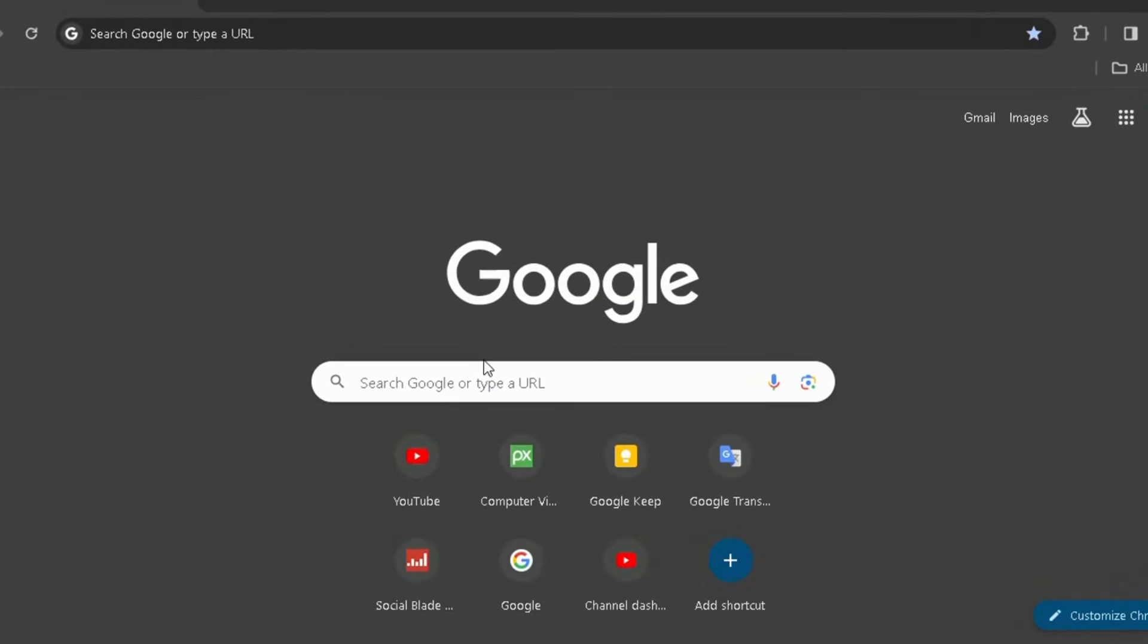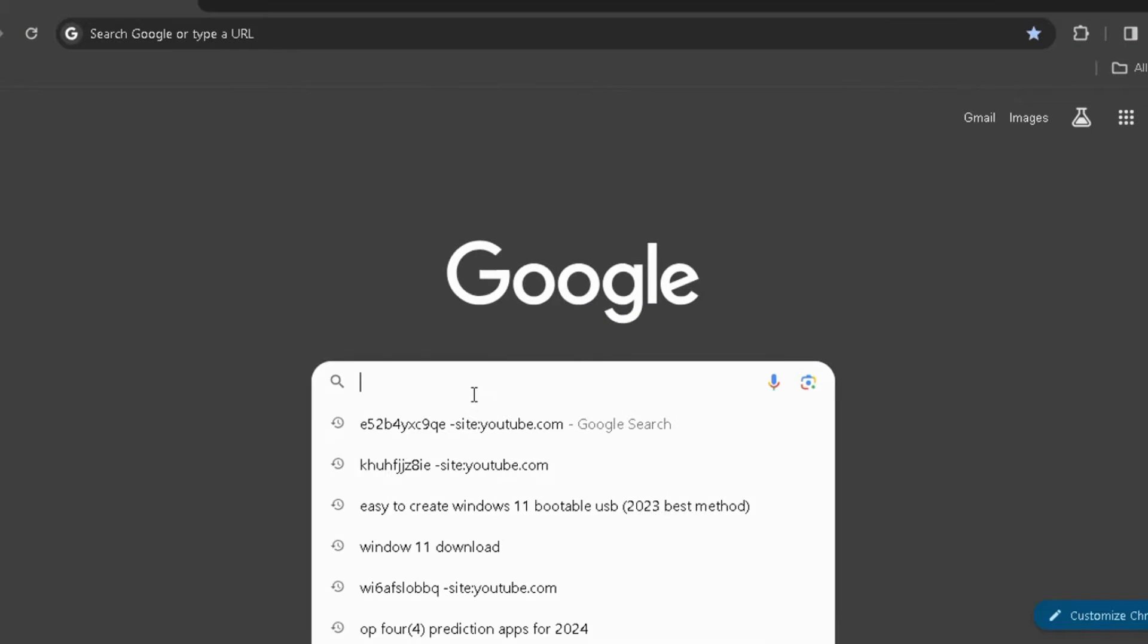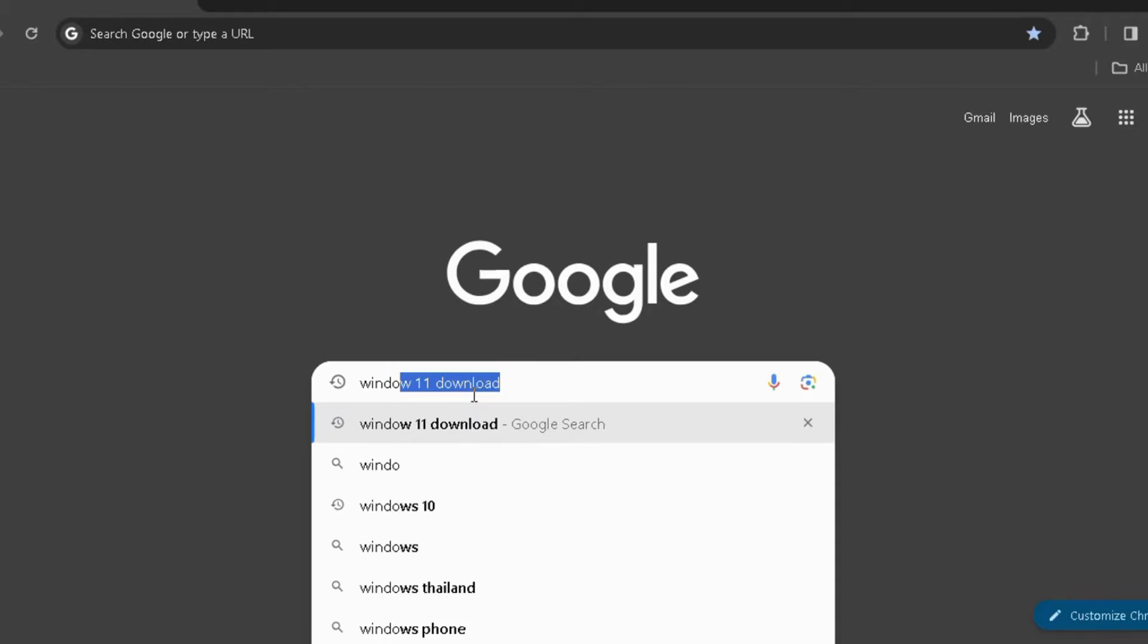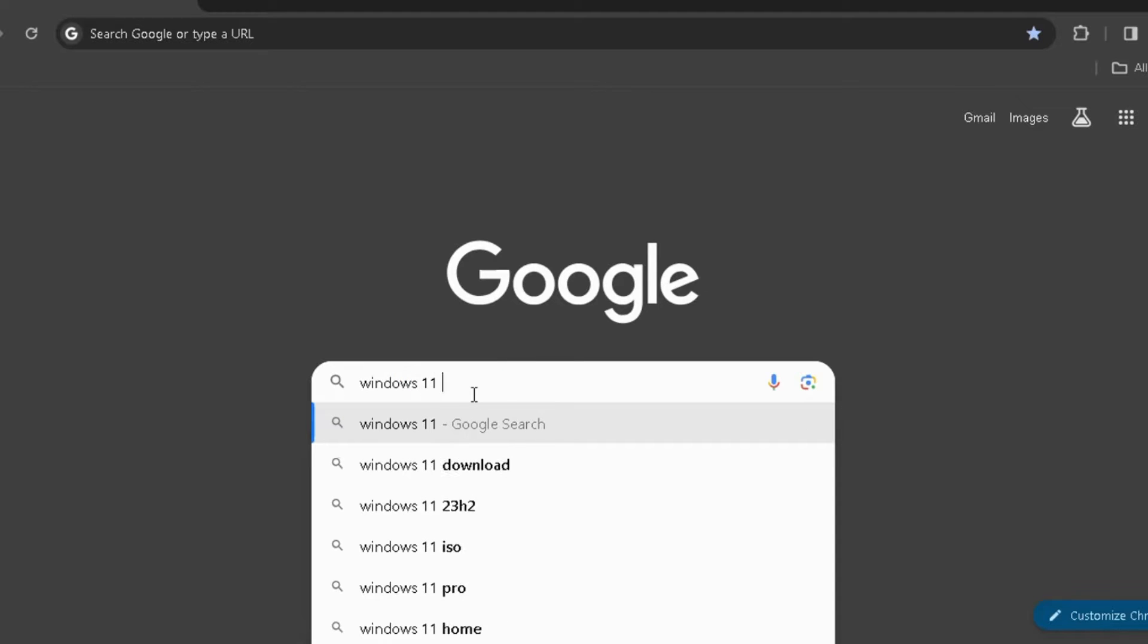The first step is to open Google Chrome. Once you're in, search for Windows 11 download to download the Windows 11 ISO file from the official Microsoft website.